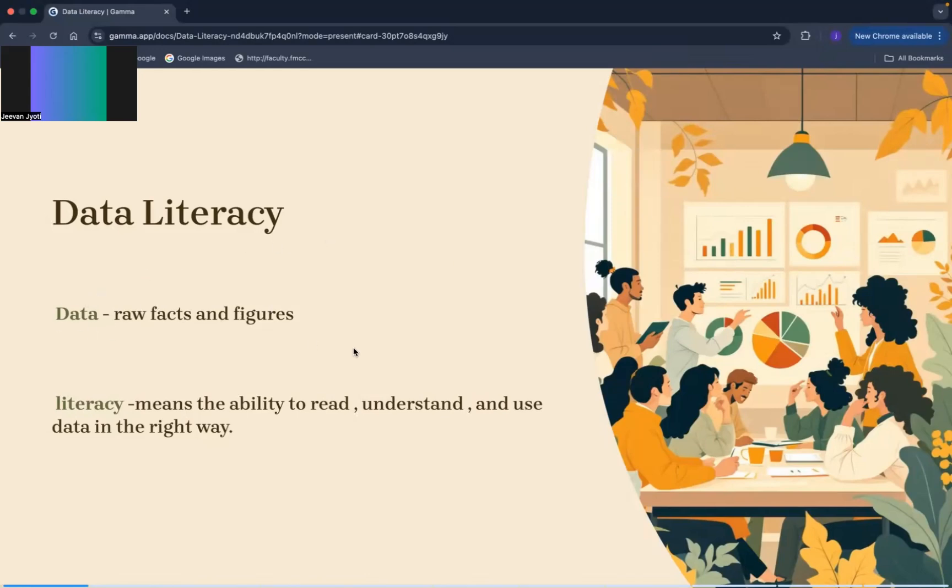Literacy is the skill to read and understand the data in the right manner. Data ho gaya aapka and literacy means the ability to read, us ko data ko samaj na, us ko understand karna and then use the data in a proper manner.